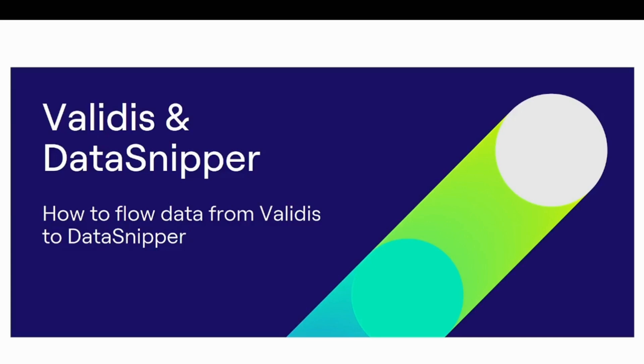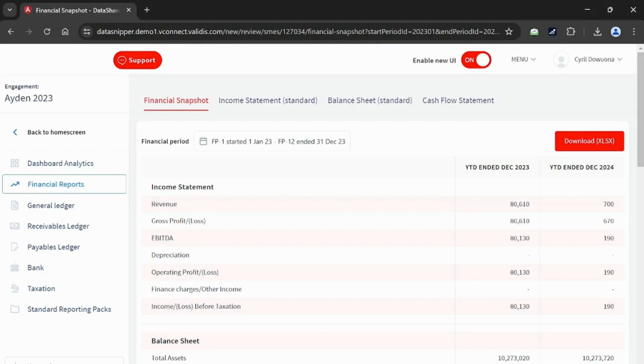Validiz works with accounting firms and financial institutions to help them connect to their customers' accounting packages, transforming raw financial data into clear, actionable reports. This structured data feeds into DataSnipper, which then automatically matches it with audit evidence, creating a robust audit trail. Now let's see how these two work together.